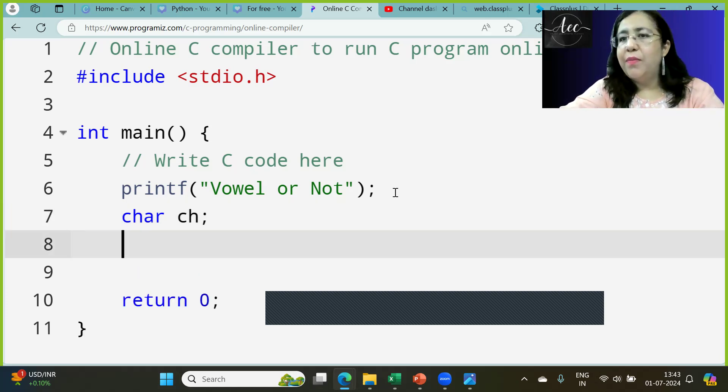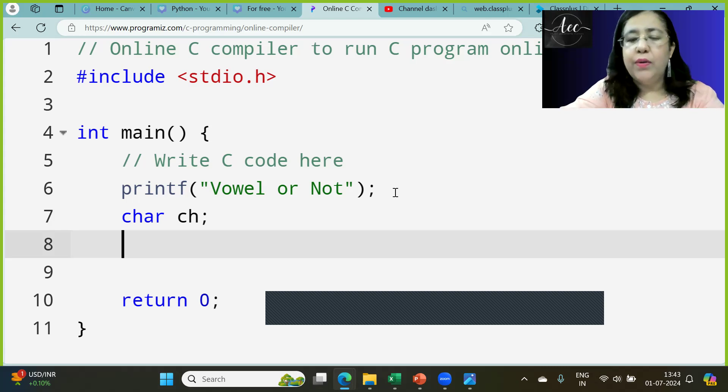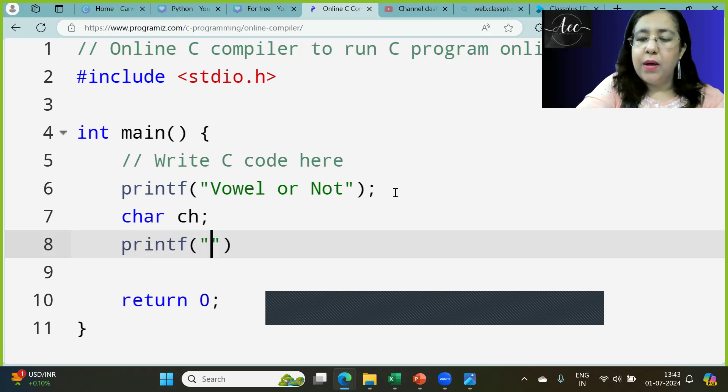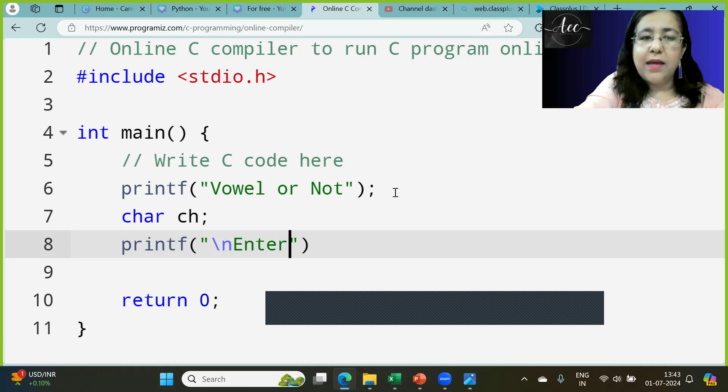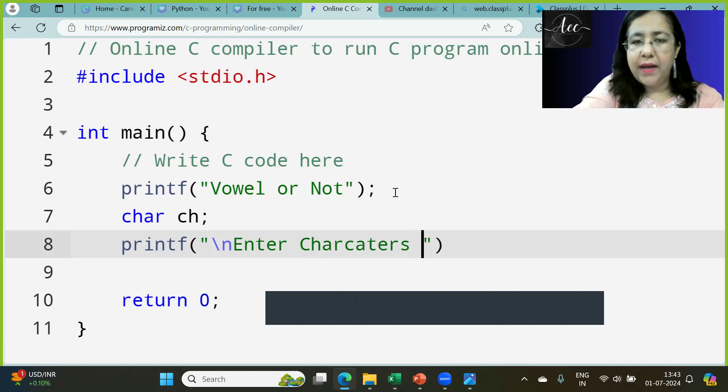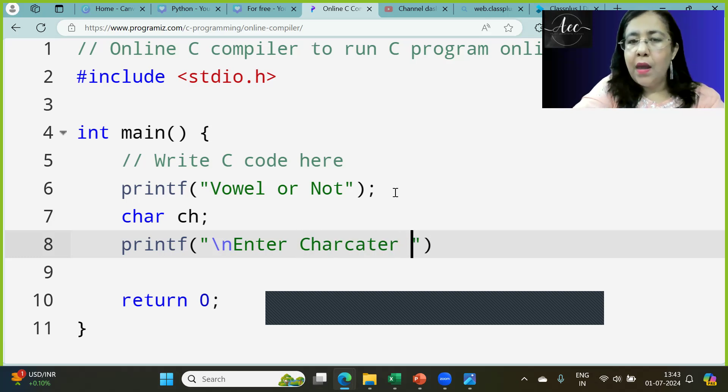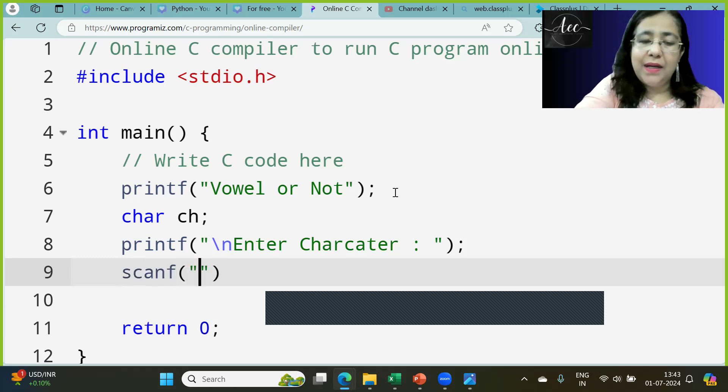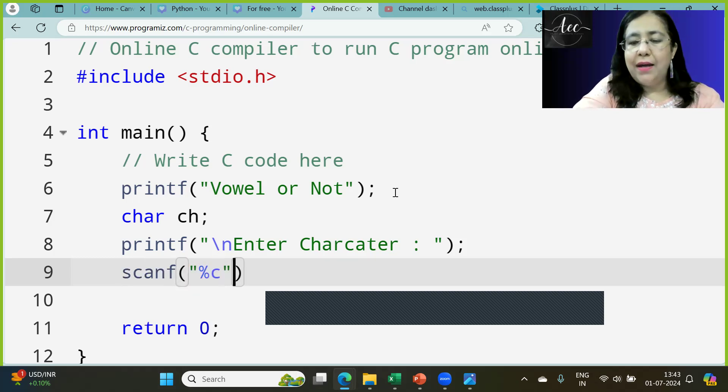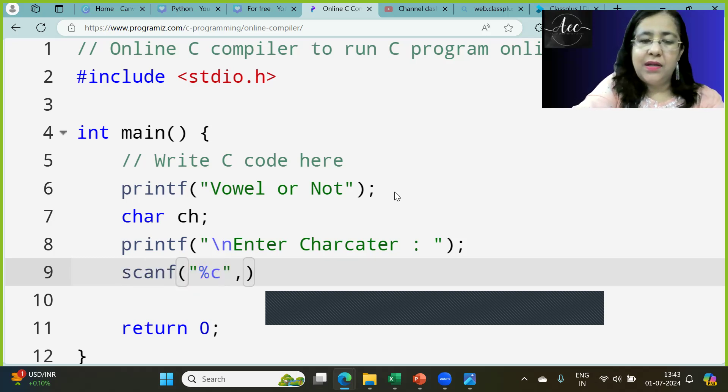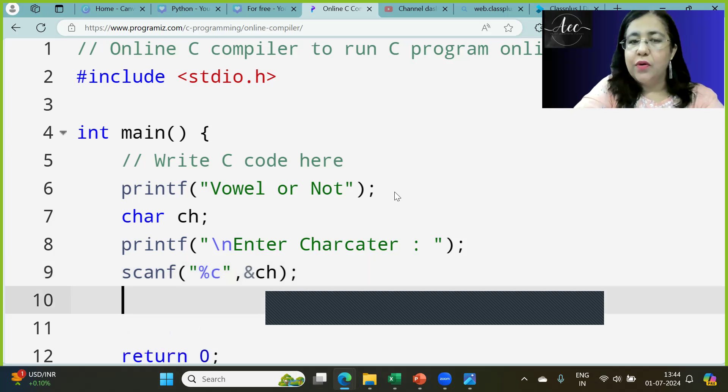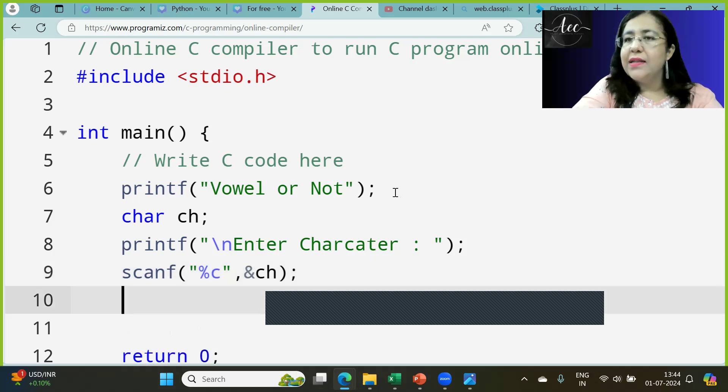The name I have given is CH. Whatever name you think, you can give. Here we will ask enter a character, which we will scan from the user. You can do getchar or scanf with %c and ampersand CH to input.